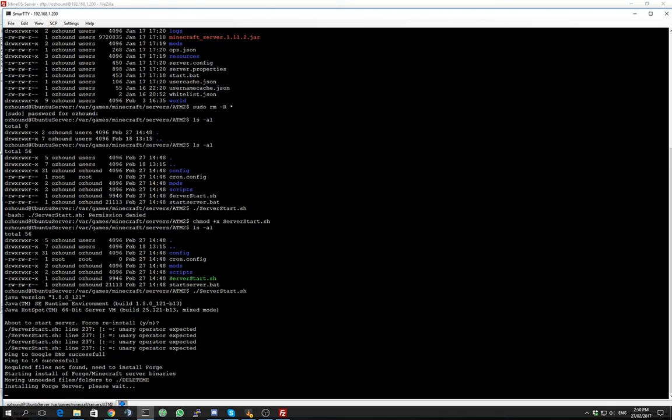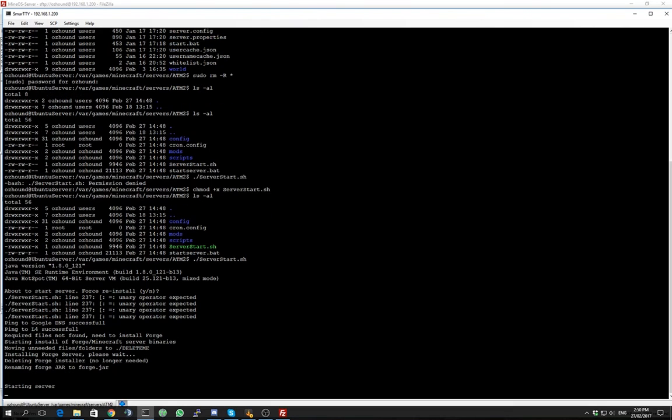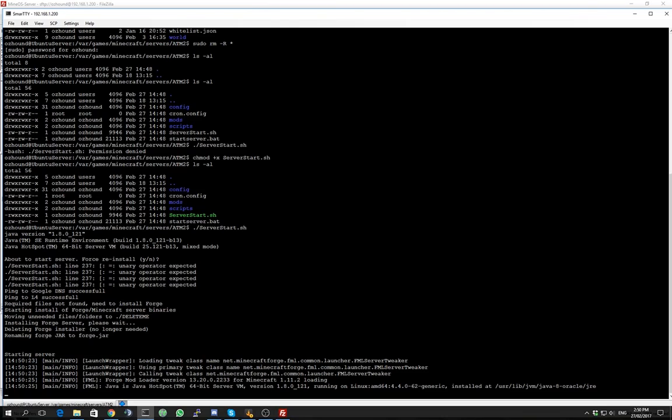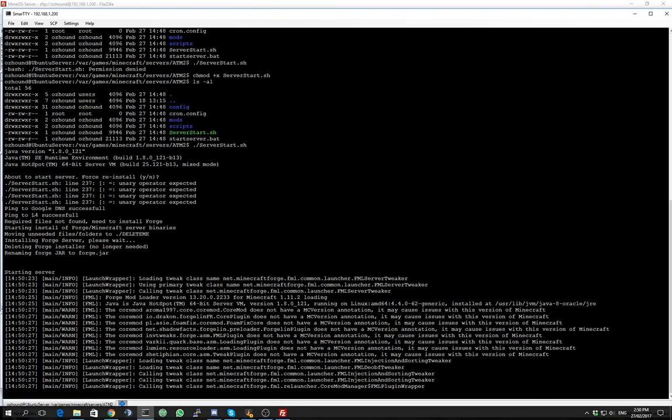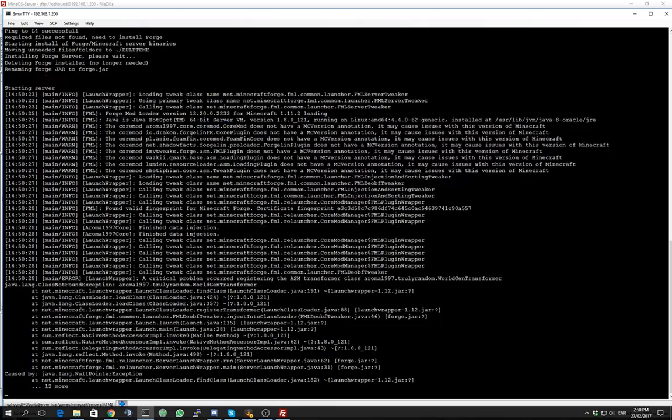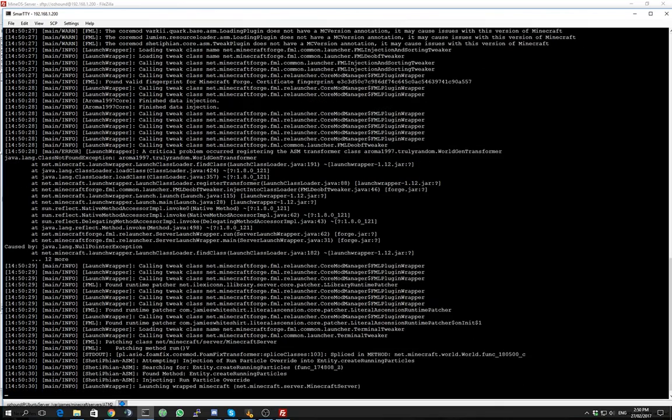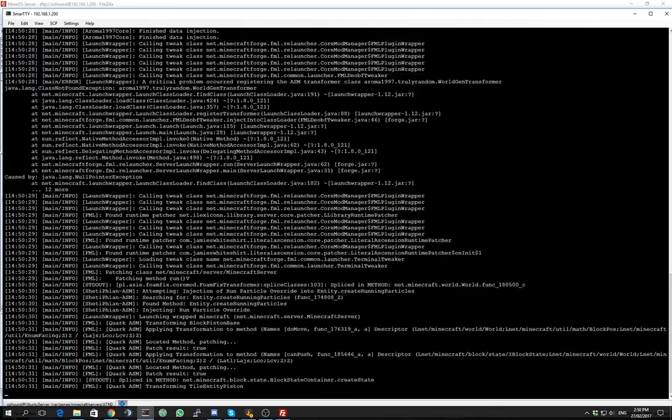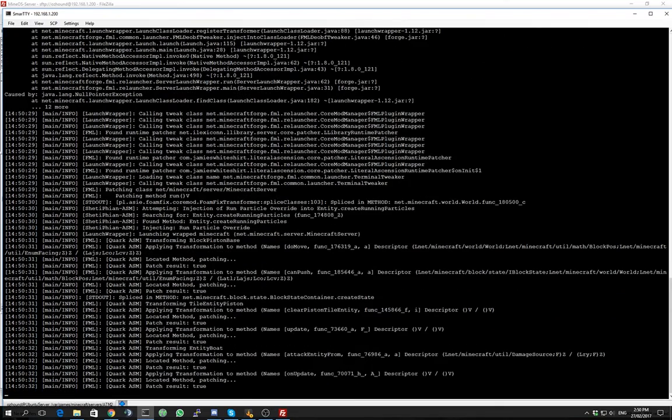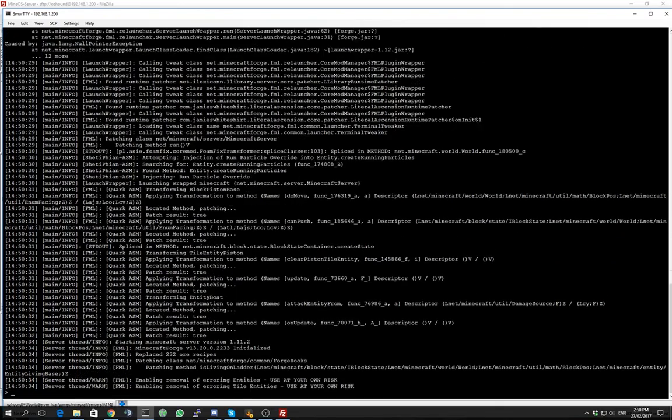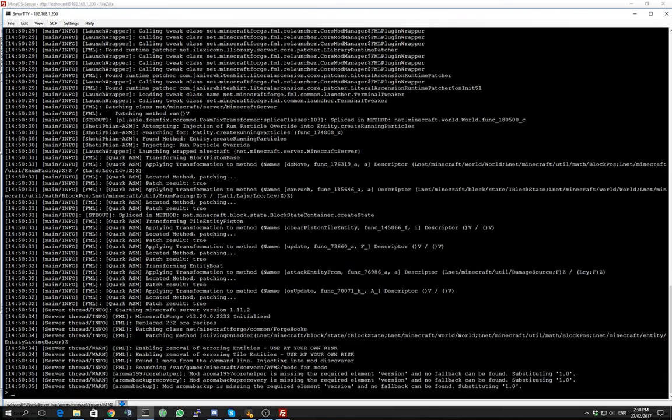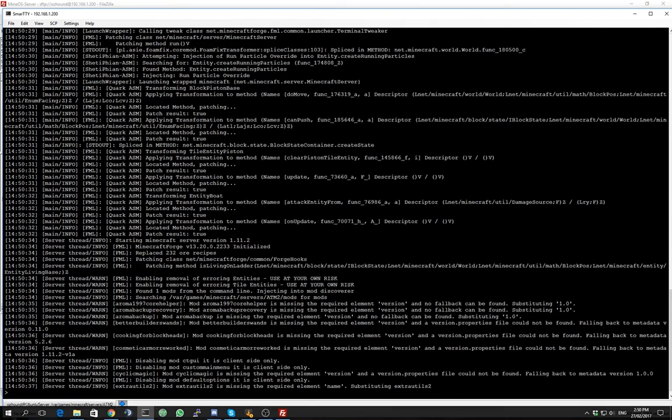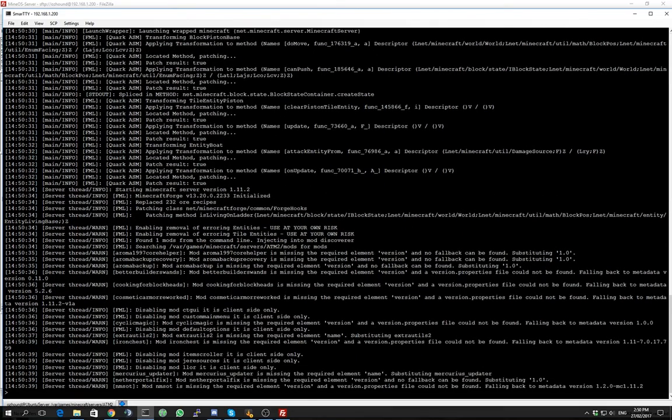So once that's finished happening, that's where that moving unneeded file photos to delete me happens. They're no longer required so you can safely delete those after the installation process. Now to install this stuff it'll run the server and it will run the initial iteration of this. And it's going to stop because it doesn't have an eula.txt file in the directory which is created during the first start but it's actually set to false.